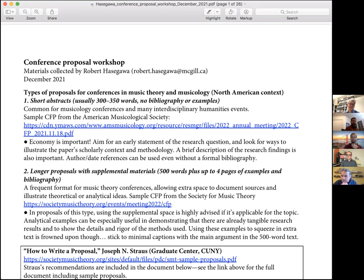In musicology and music theory, there are two major proposal types. The first is a short abstract, usually 300 to 350 words, without bibliography or examples. Examples of this format can be seen from workshop participants like Joshua and Gabriel, and it's common across musicology conferences and many interdisciplinary events. A sample call for papers specifies text only, which leaves limited space.